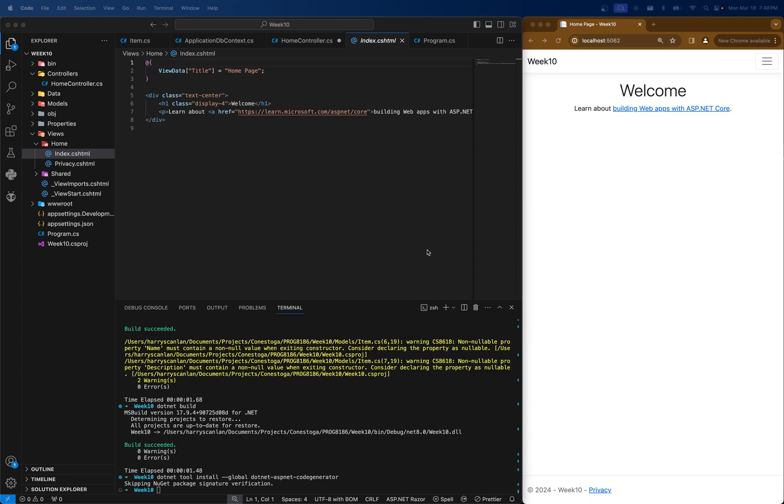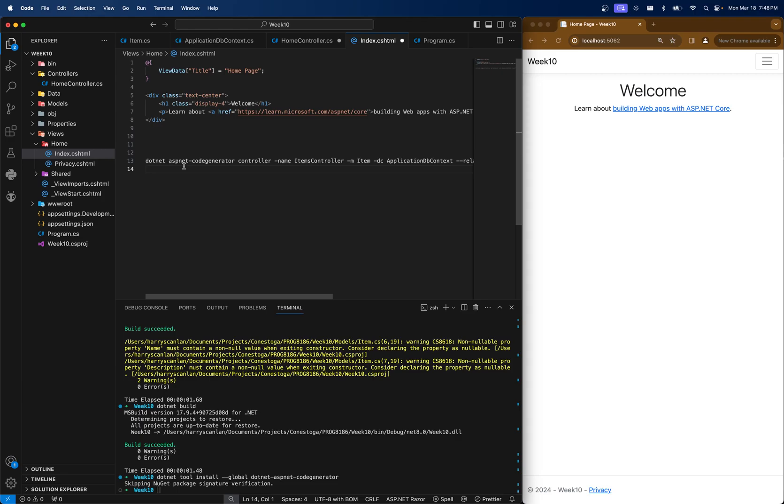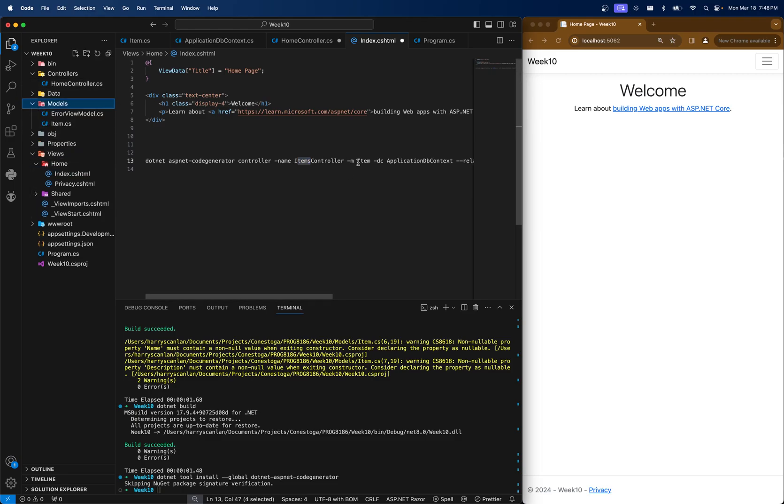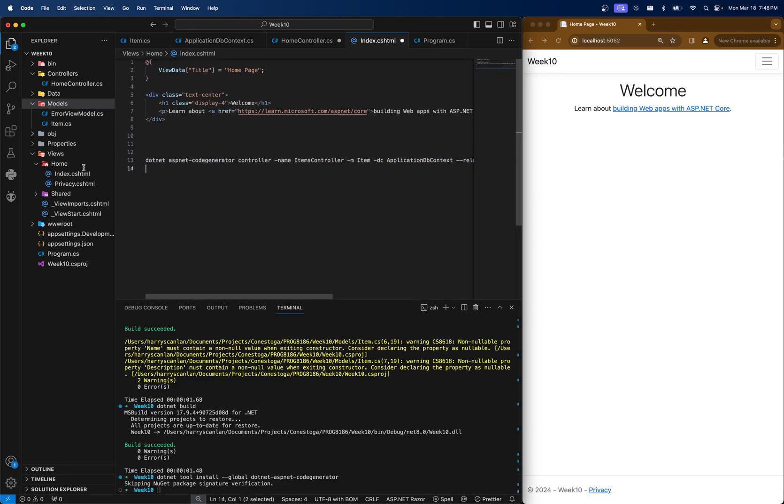And then the next one, you actually see here, we have to slightly modify. So what I usually do is I take the scaffolding command and paste it into a text editor of whatever sorts, and I just edit it. So dotnet aspnet-codegenerator controller name. In this case, I want to generate the items controller, which we've created the model for. And I want to use the model item, which we have, so everything else looks fine. I don't have to change too much here.